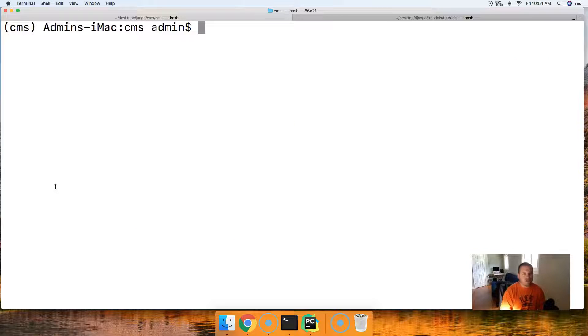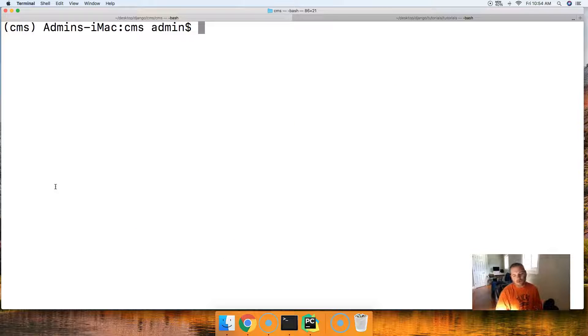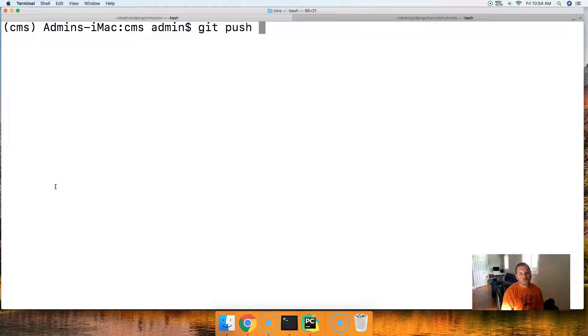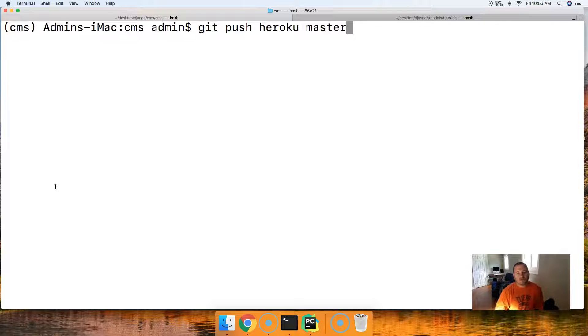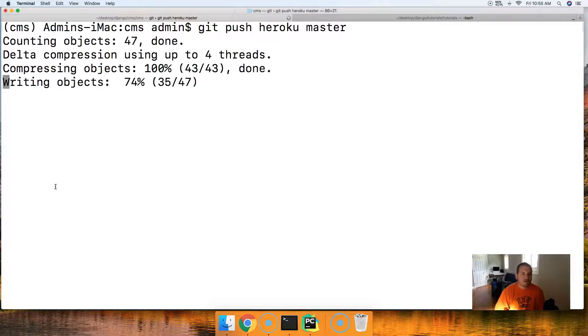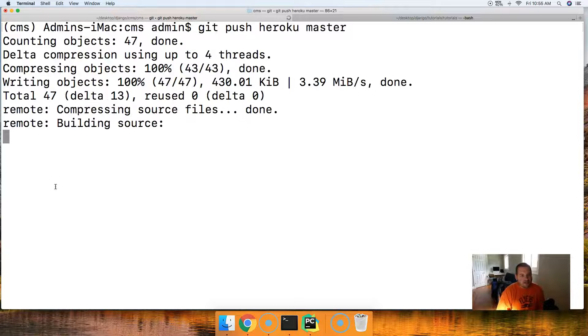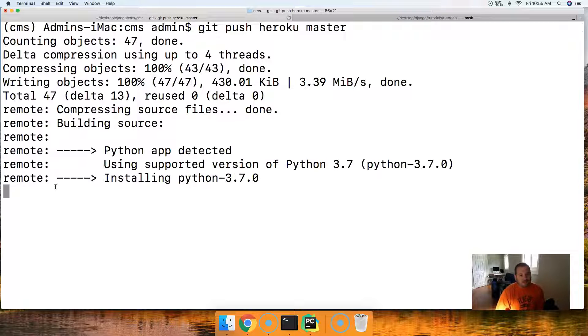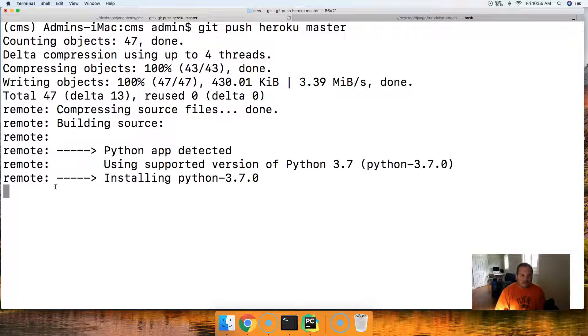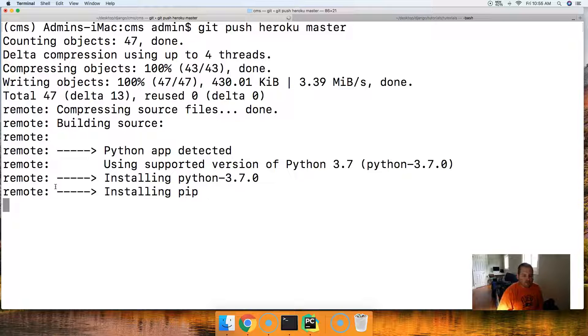So now we're going to go ahead and push it to Heroku. So we do git push Heroku master. And this will push it to Heroku.